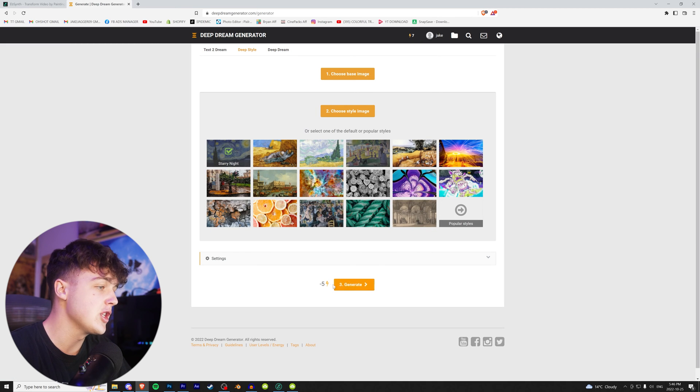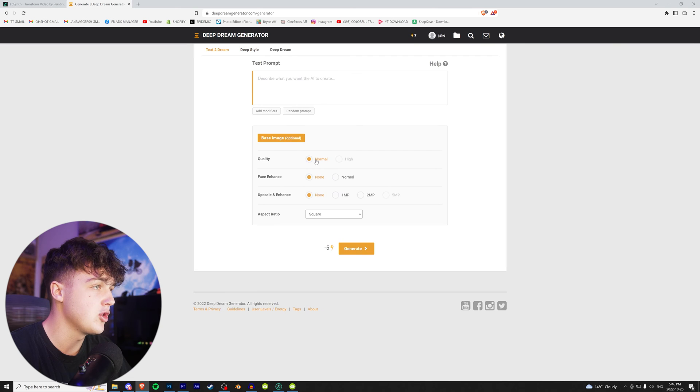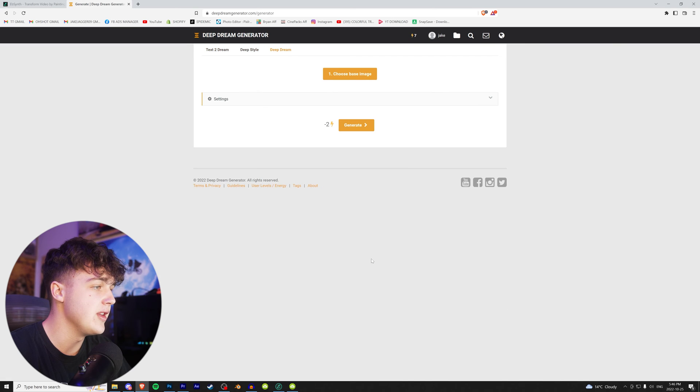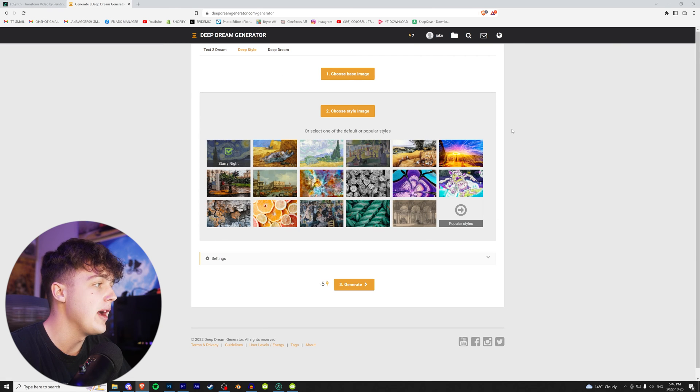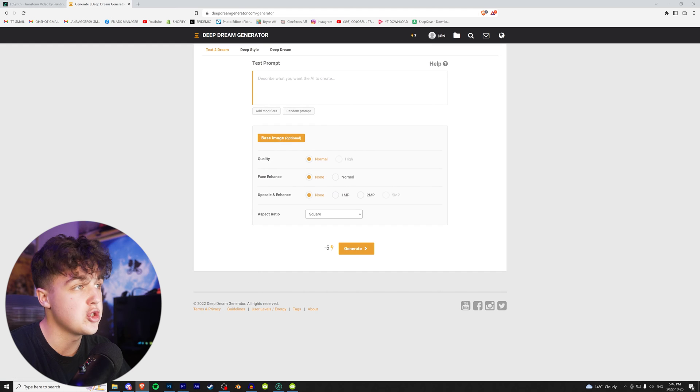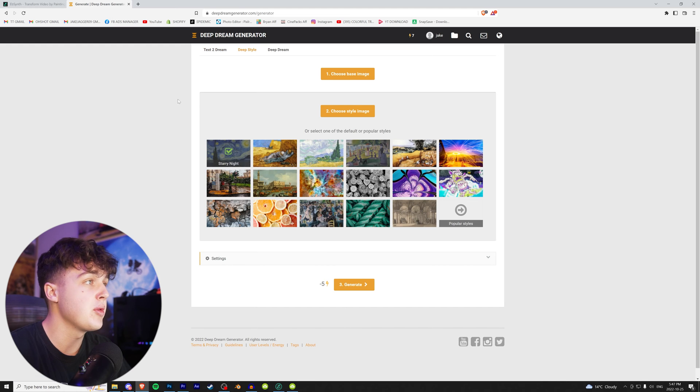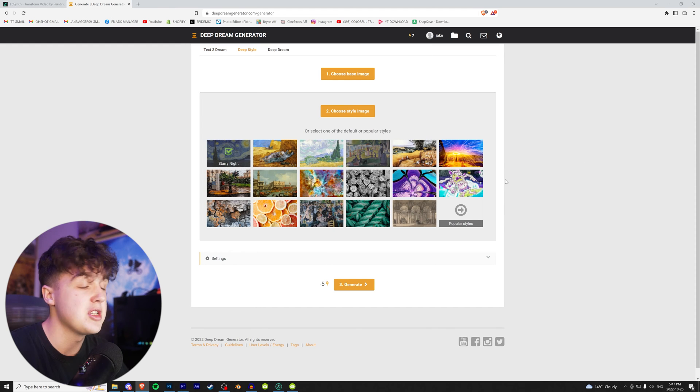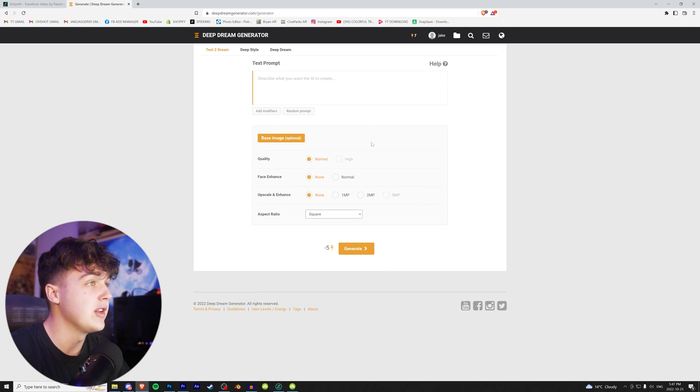You have a certain amount of credits here. So this one takes five to generate. This one also takes five and then deep dream over here, it takes two. Now it's up to you guys for this one. I did text to dream, but you can play around with deep style. If there's a specific anime style you want from a specific artist or anime, we're going to go over to text to dream though.